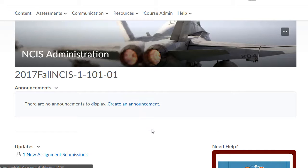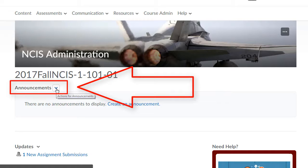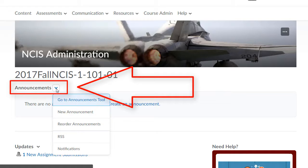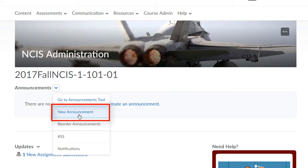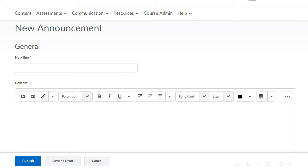If you already have existing announcements, you can click on the dropdown next to Announcements, and then click New Announcement. This will take you to the New Announcement window.